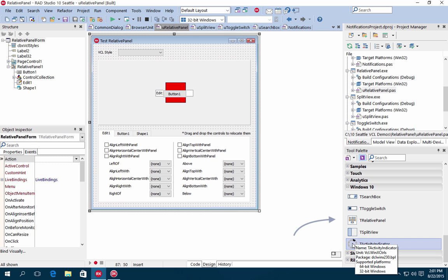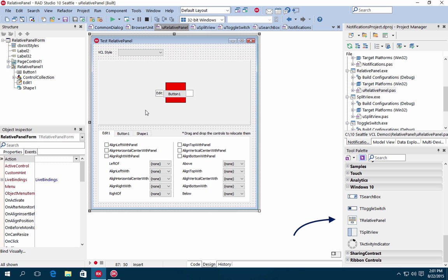RAD Studio 10 Seattle includes many new VCL features. Included with this release are five new VCL controls. These controls were specifically designed for Windows 10 with full support for the new Windows 10 styles, but also support other versions of Windows.